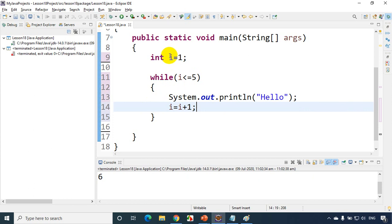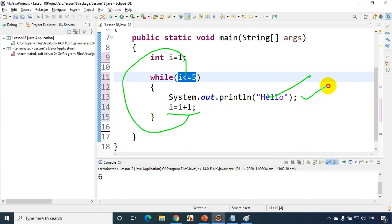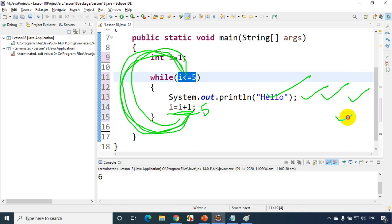First time, i value is 1. 1 is less than or equal to 5 — yes — it'll print hello, and i becomes 2. It'll come back: 2 <= 5, yes, print hello, i becomes 3. Again, 3 <= 5, yes, print hello, i becomes 4. 4 <= 5, yes, print hello, i becomes 5. And 5 <= 5 is also true, so it prints hello, i becomes 6. When i becomes 6, the condition fails and it stops. That's how a while loop works.